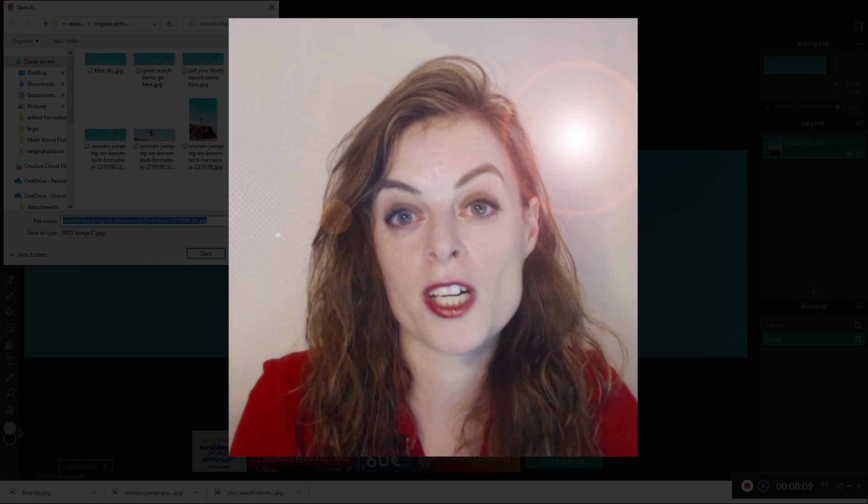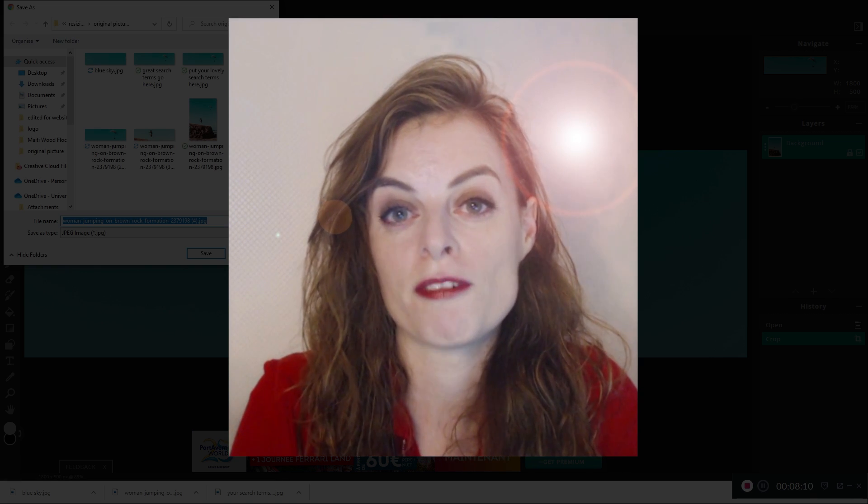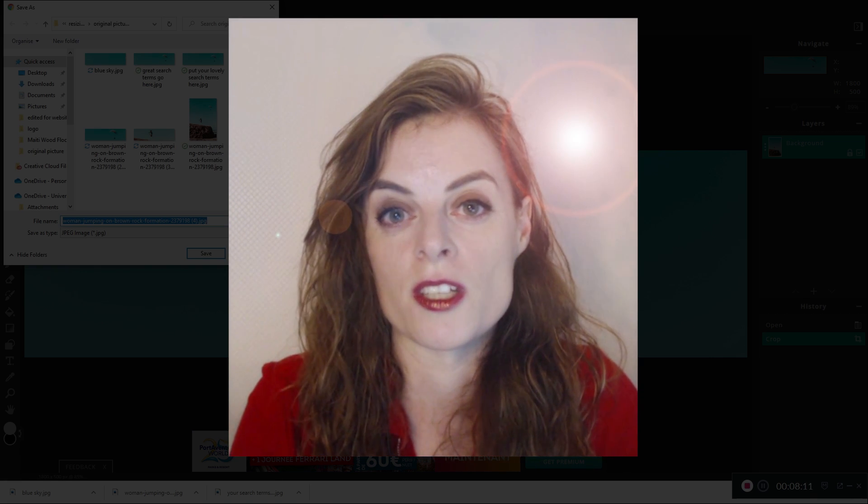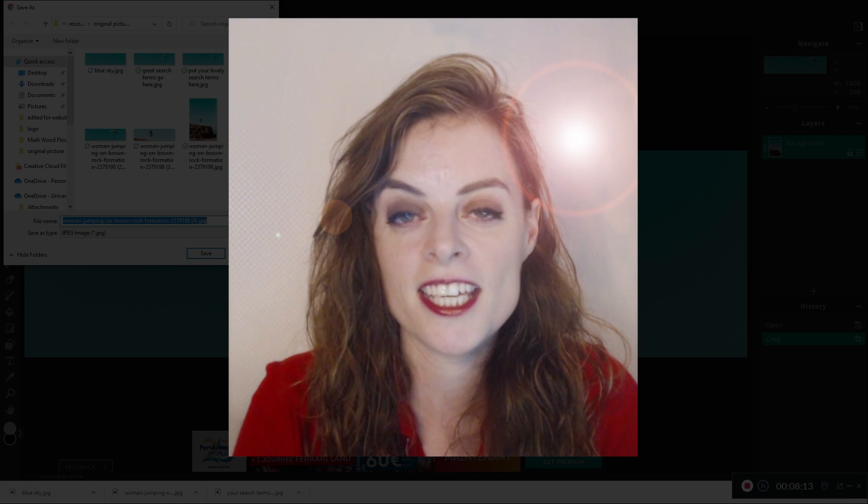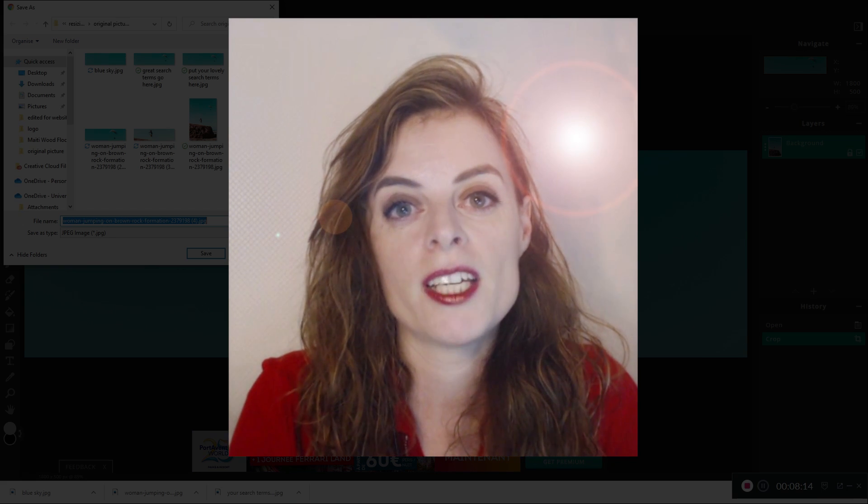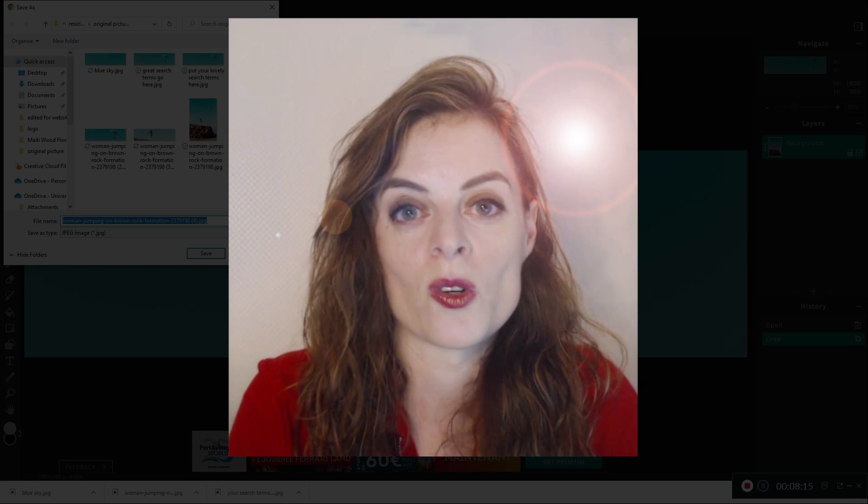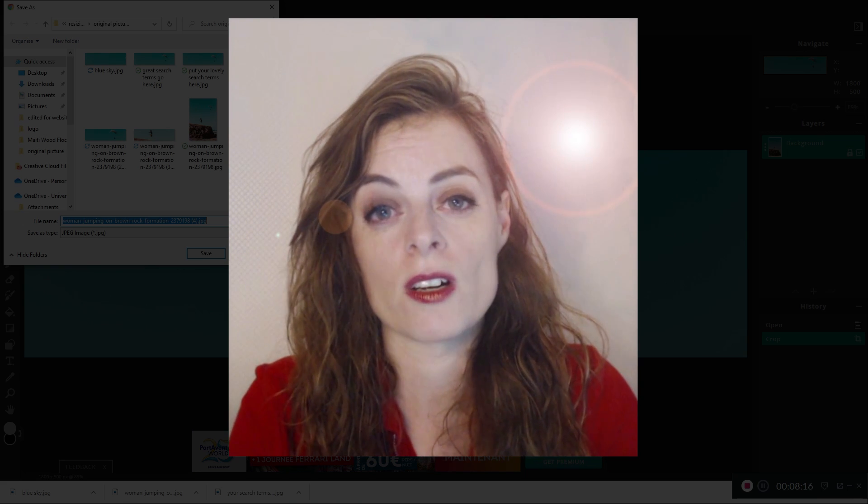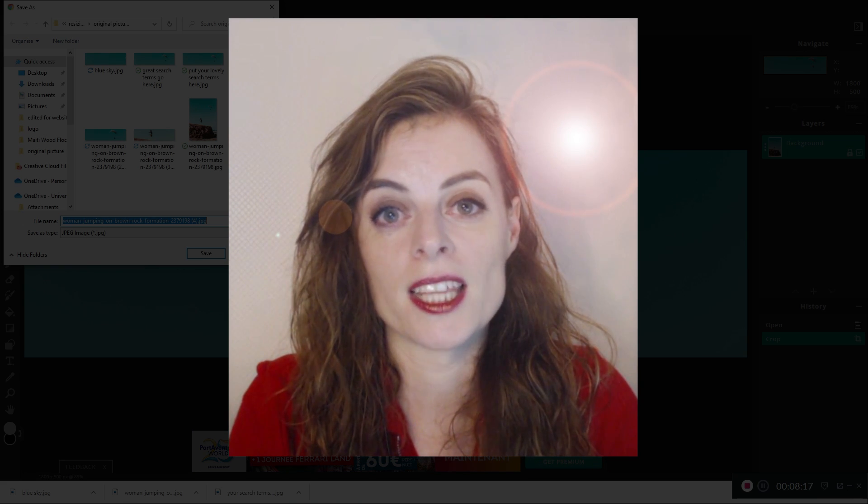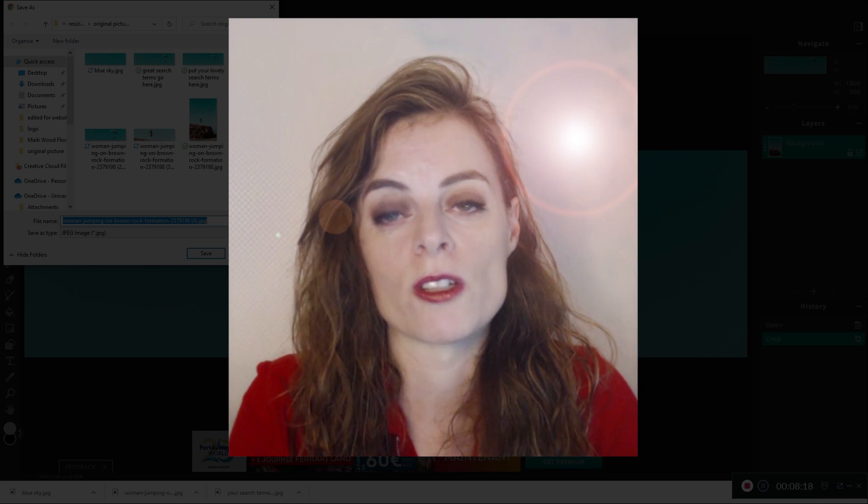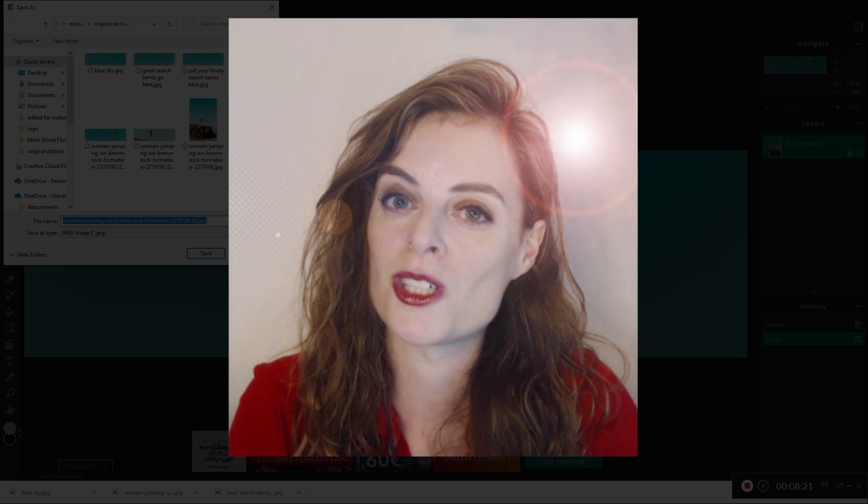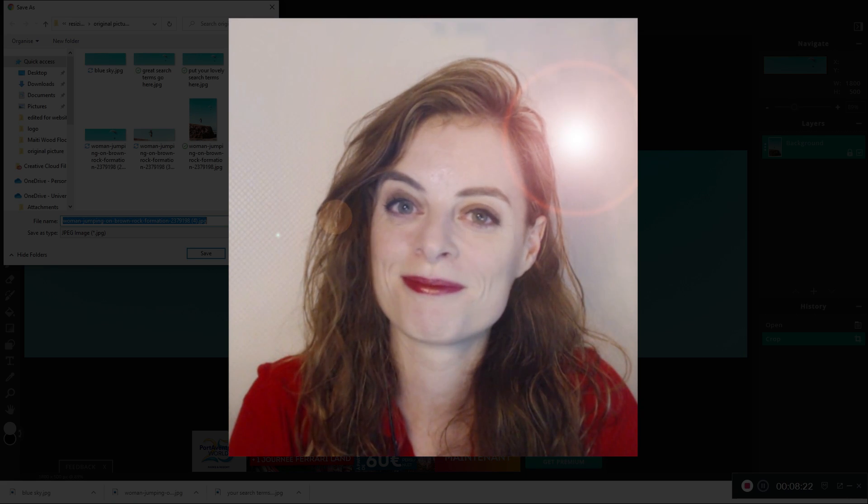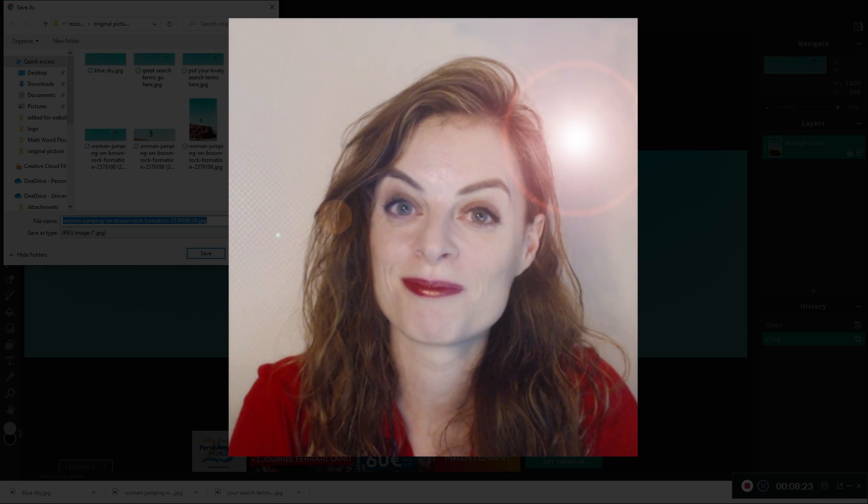So there you have it, four different ways to resize pictures using pixlr.com/e. If you have any questions or comments at all about anything related to this video, just ask in the comments below. Otherwise, thank you very much for watching. Bye.